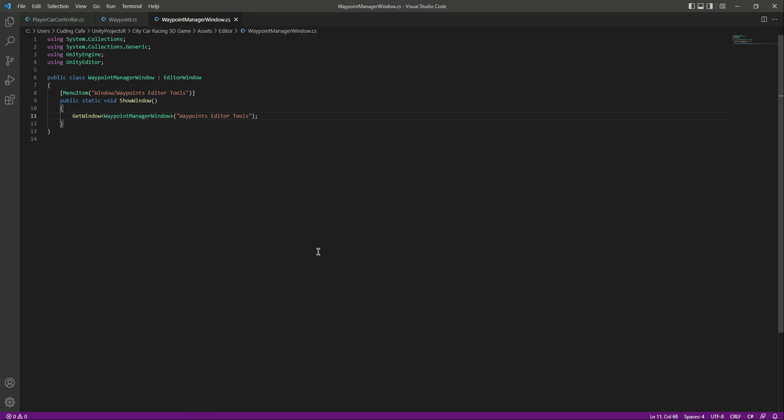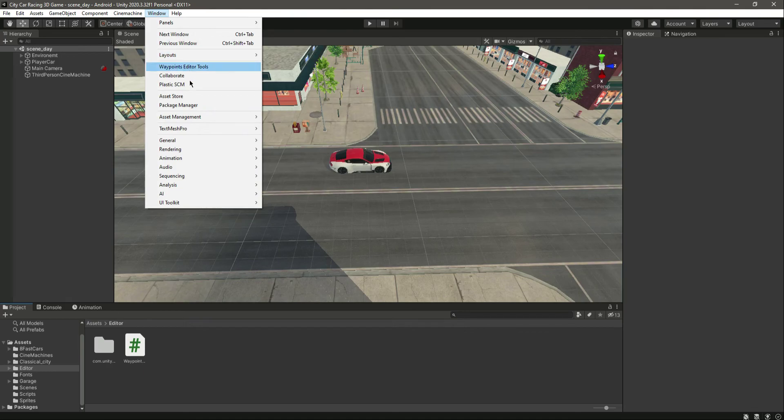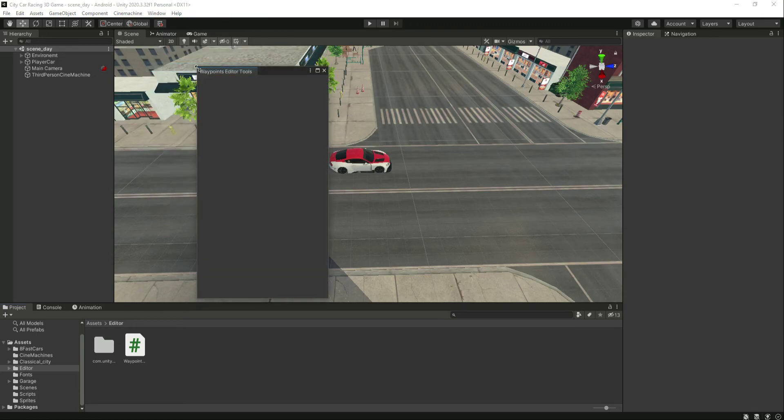Get back to Unity and now if we click on Window right here, as you can see, we have our own editor window just by the name of Waypoints Editor Tool. And if you click on it, here is our editor tool.